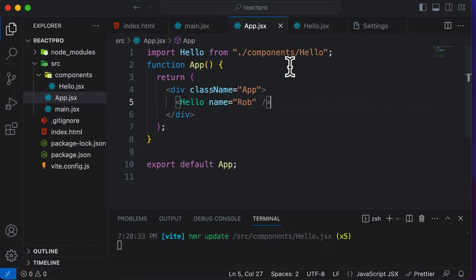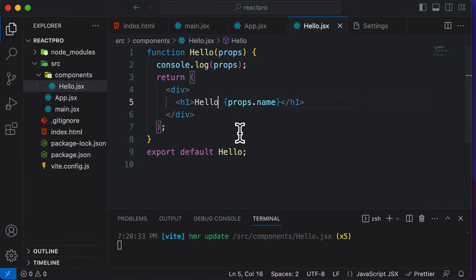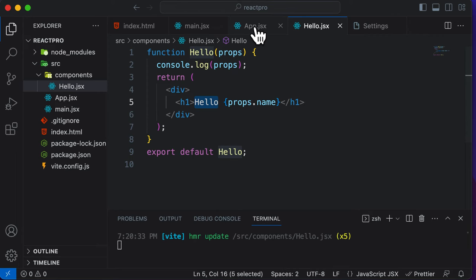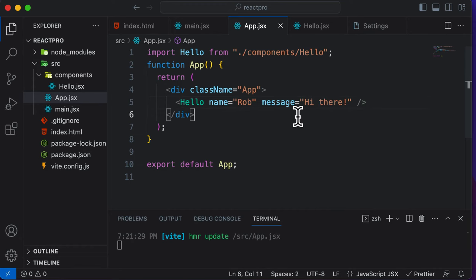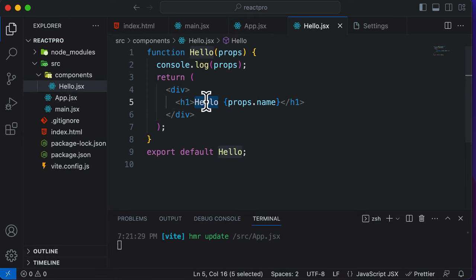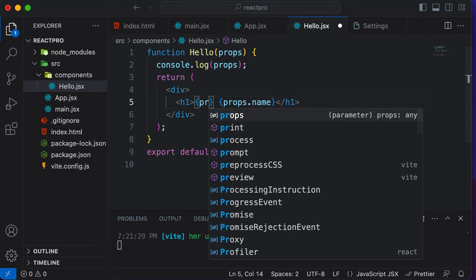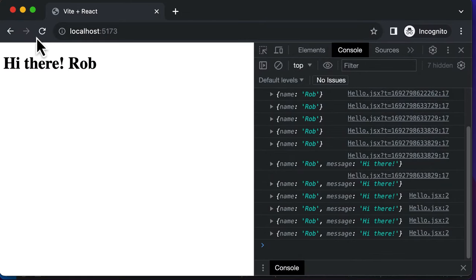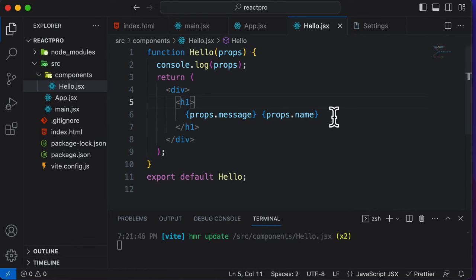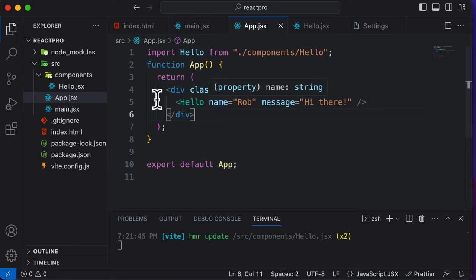You might be wondering: can we only pass one piece of data as a prop? The answer is no — you can pass as many props as you want. For example, let's make the message part dynamic as well. Instead of having the message hard-coded, we can also pass a message prop. So right here, the name would be Rob and the message would be, say, "hi there". Now to access the message inside the component, I simply do props.message. Saving and going back to the browser, it now says hi there, Rob.